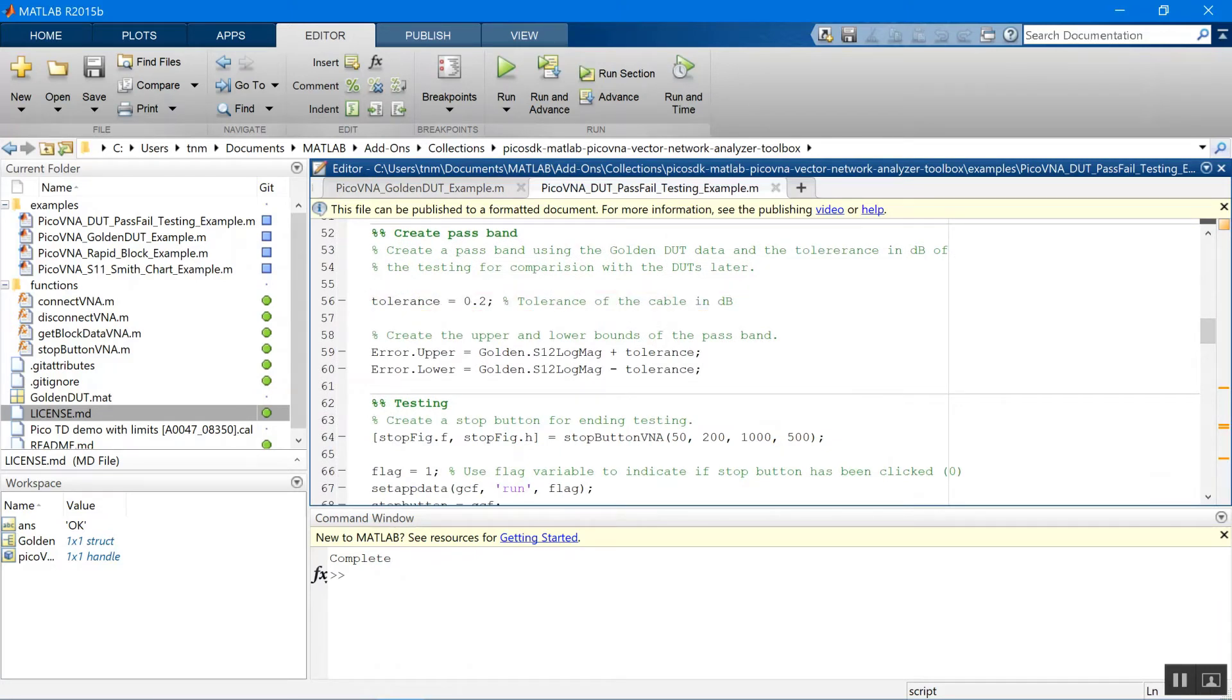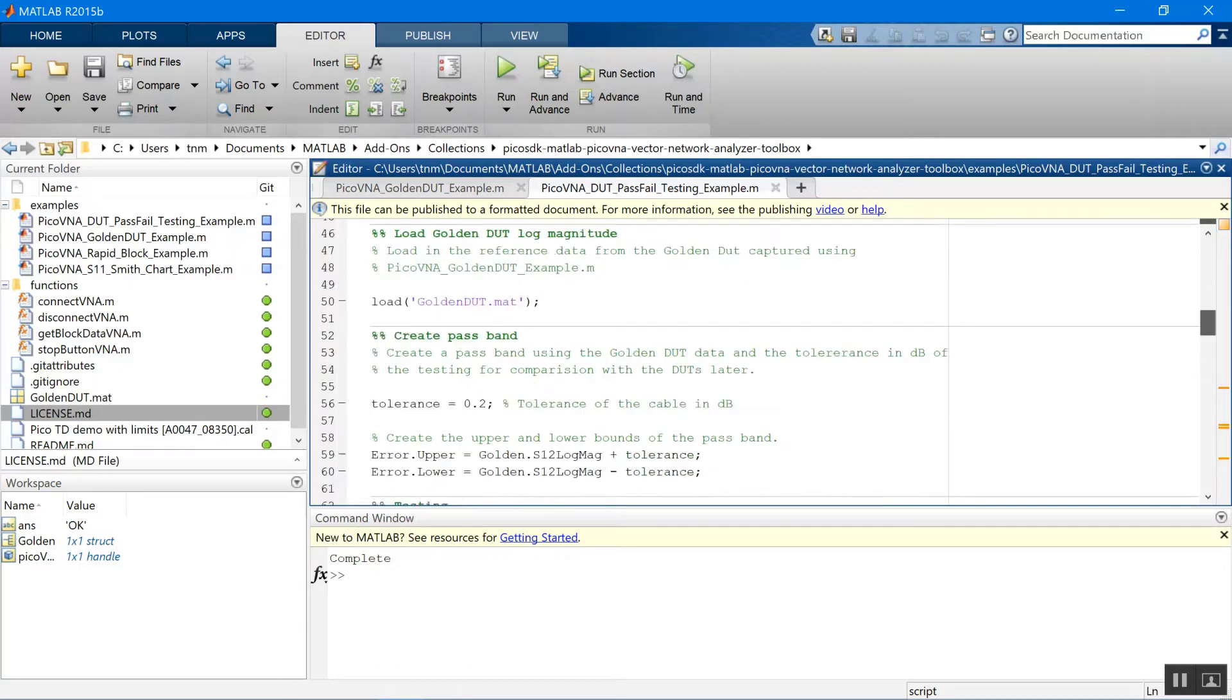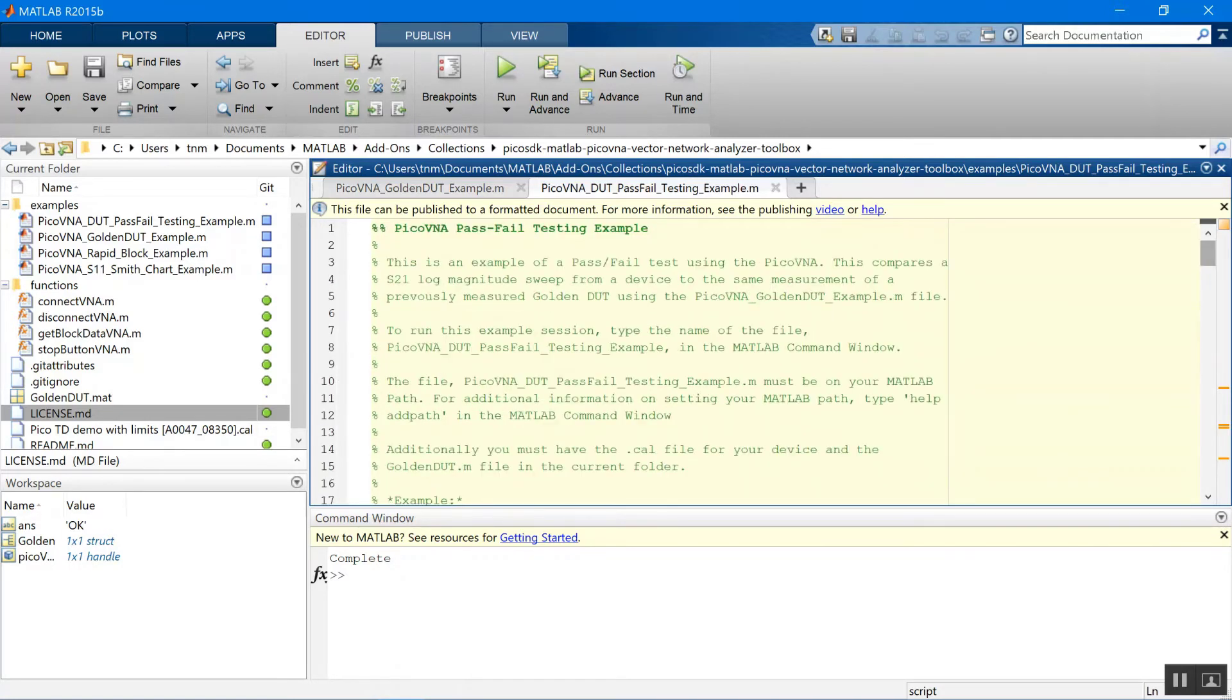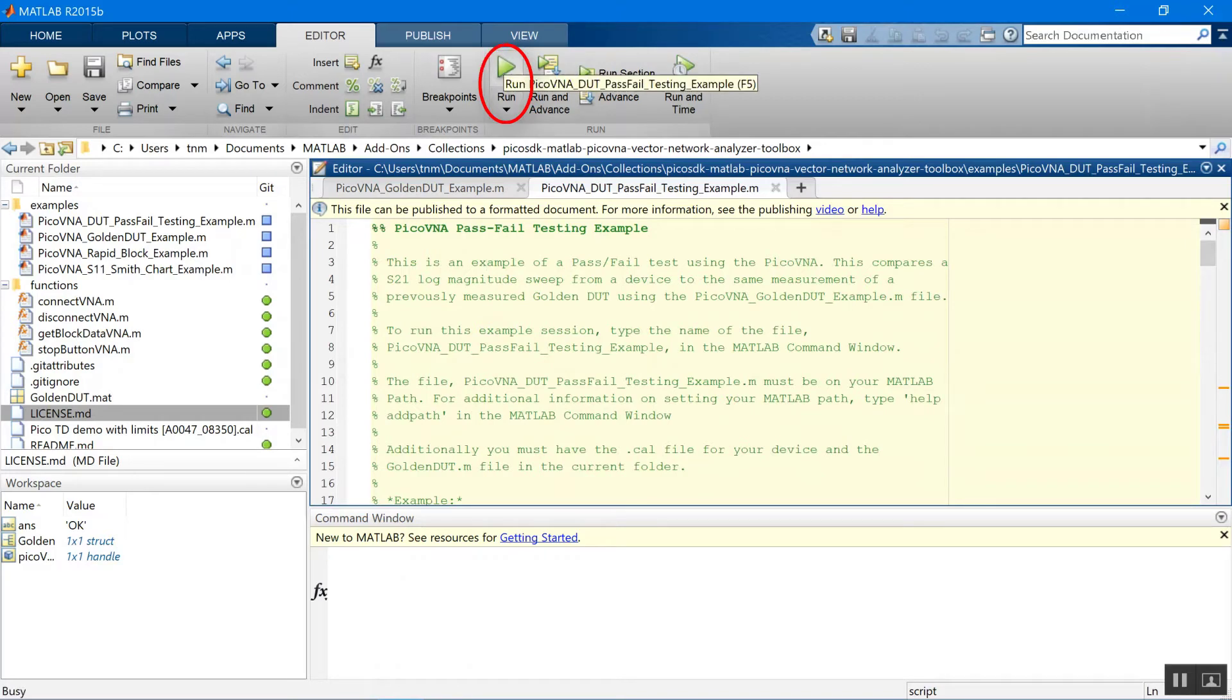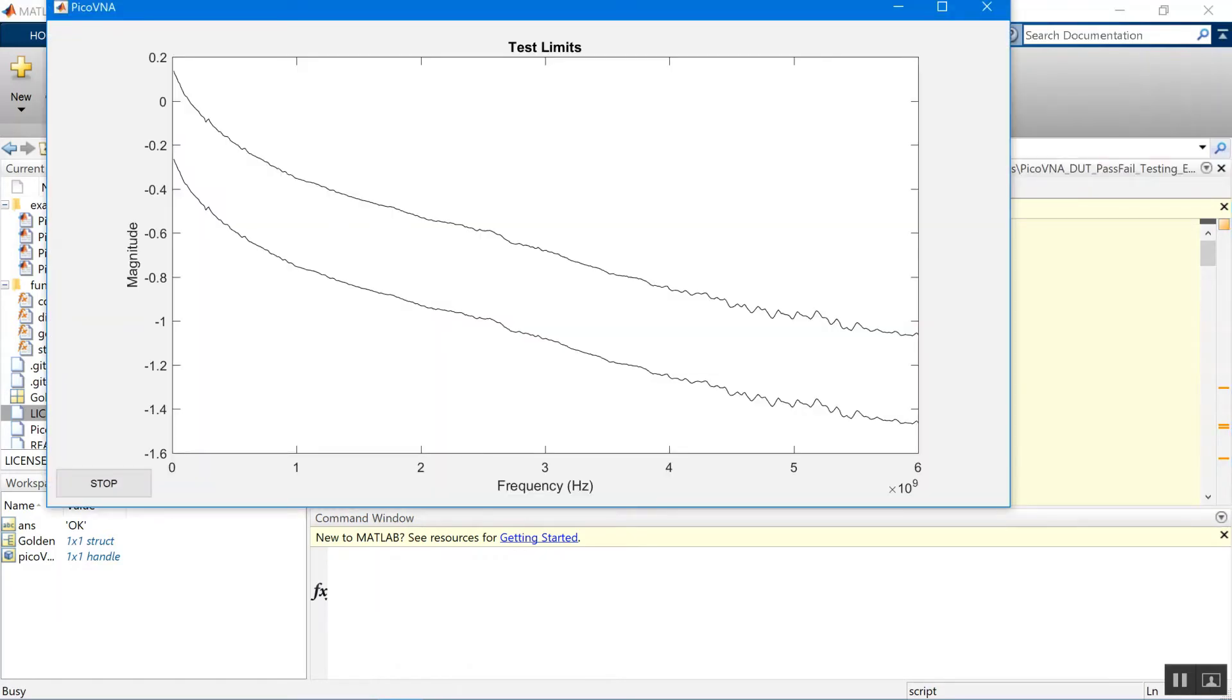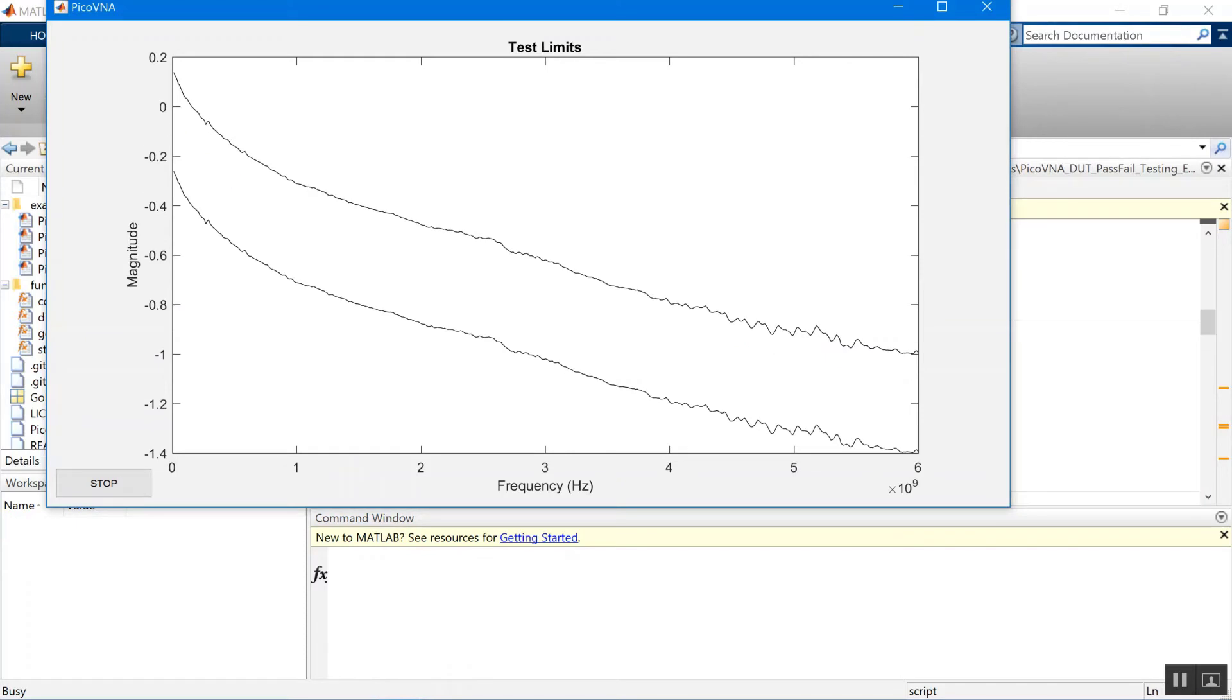Let's just run it. We've still got the golden DUT connected here. And there we go. There's our reference measurement in between our limits.